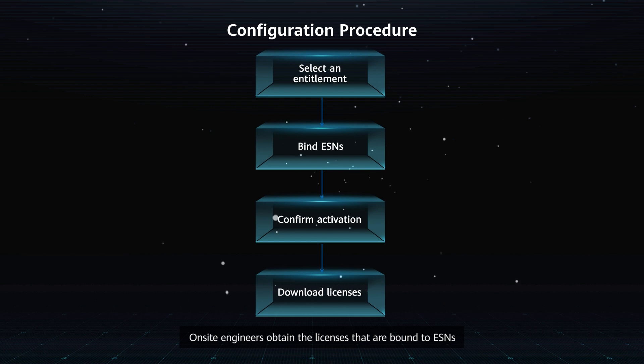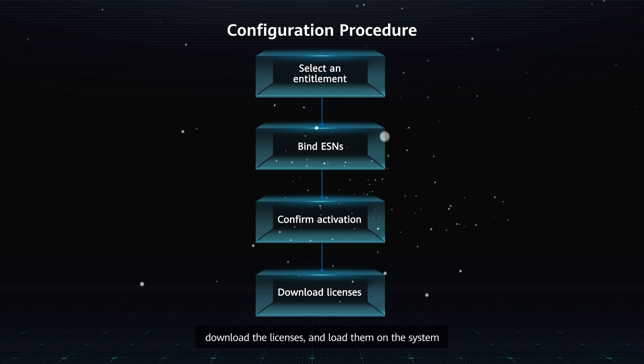On-site engineers obtain the licenses that are bound to ESNs, download the licenses, and load them on the system.